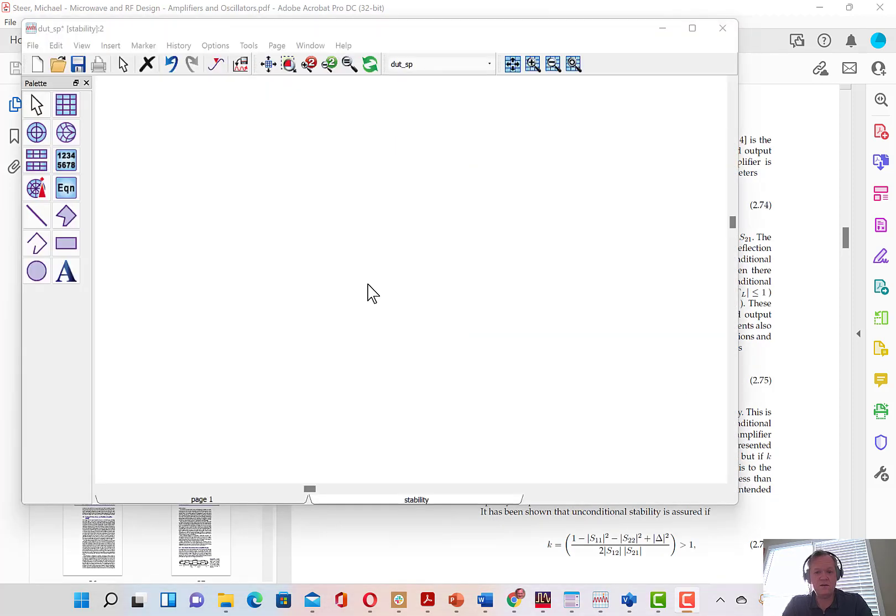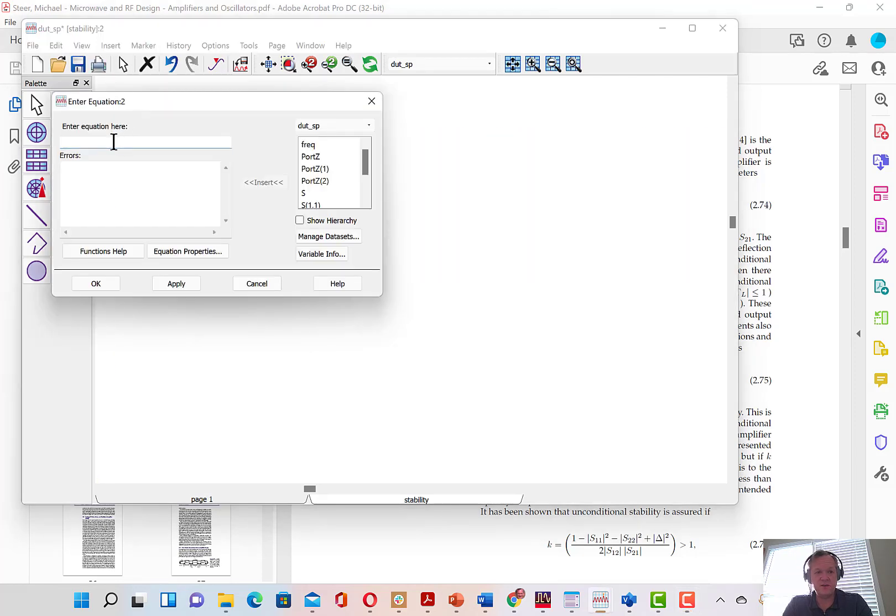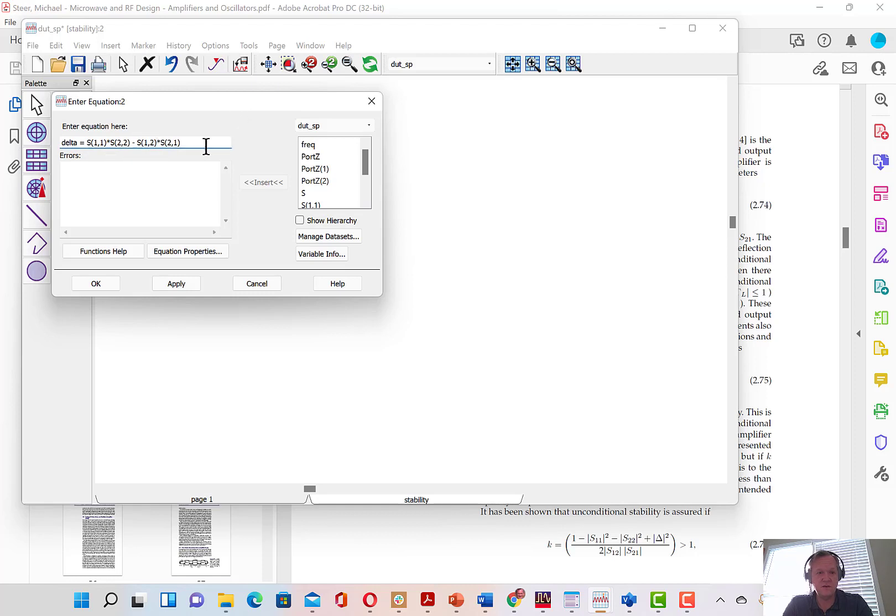To add an equation in the plot window, we click this button EQN and place an object into the window. Under enter equation here, we can type an equation. Here I've typed the determinant. I've labeled this delta S-1-1 times S-2-2 minus S-1-2 times S-2-1.